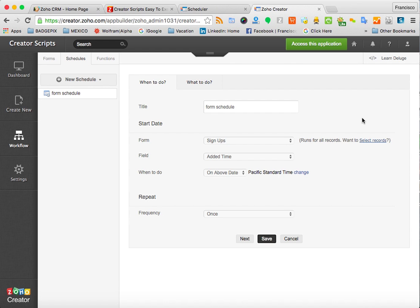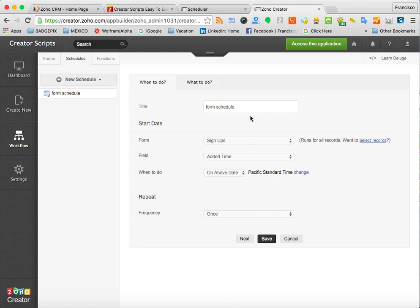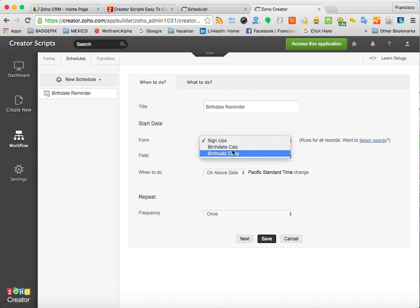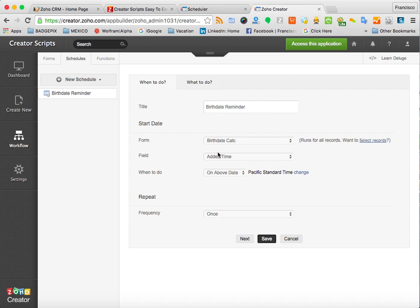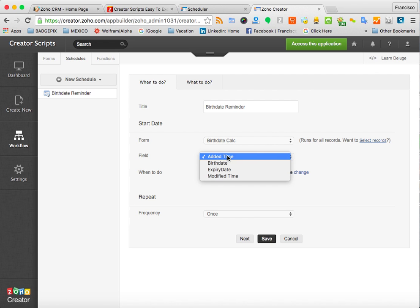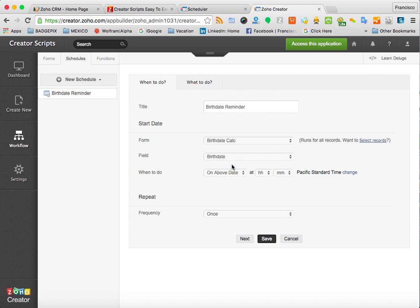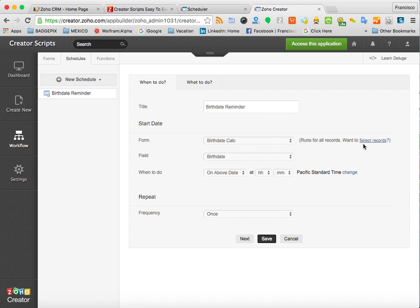This is the one that we're going to use. All you need to do is follow the instructions that are already preset and preloaded in the workflow. You type your title, and we're going to do Birth Date Reminder. Then I'm going to choose the view, the form that has all the data that I want to use. And then if you had a birth date or a date within the form, they will be displayed here. So I'm going to choose Birth Date in my example here.